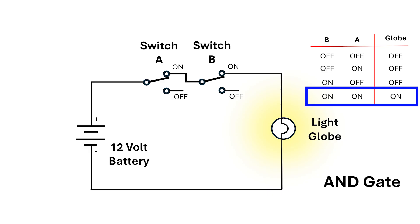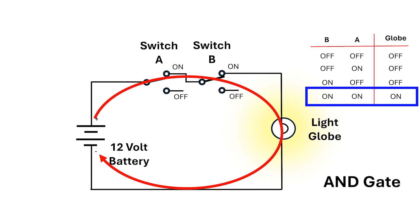Finally, in this switch configuration, the electricity gets to switch A, goes through it, gets to switch B, goes through it too, gets to the globe, dumps some energy in the globe which is converted to light, and returns to the minus side of the battery, which I'll call the negative terminal from now on. We have a closed circuit.